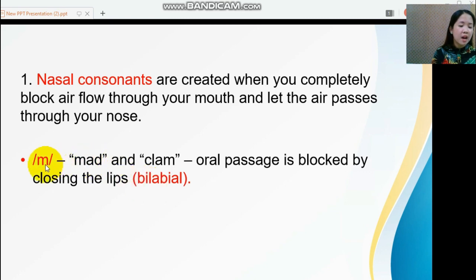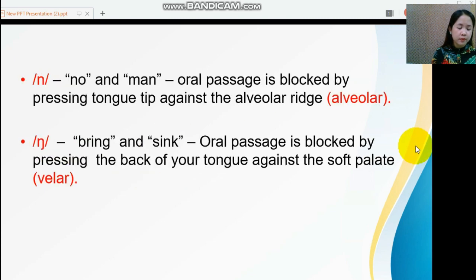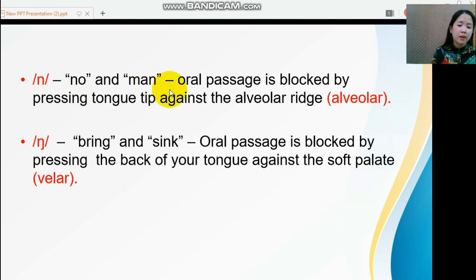This sound is /m/. The next nasal sound is /n/, as in the words 'no' and 'man.' When articulating this sound, the oral passage is blocked by pressing the tongue tip against the alveolar ridge.